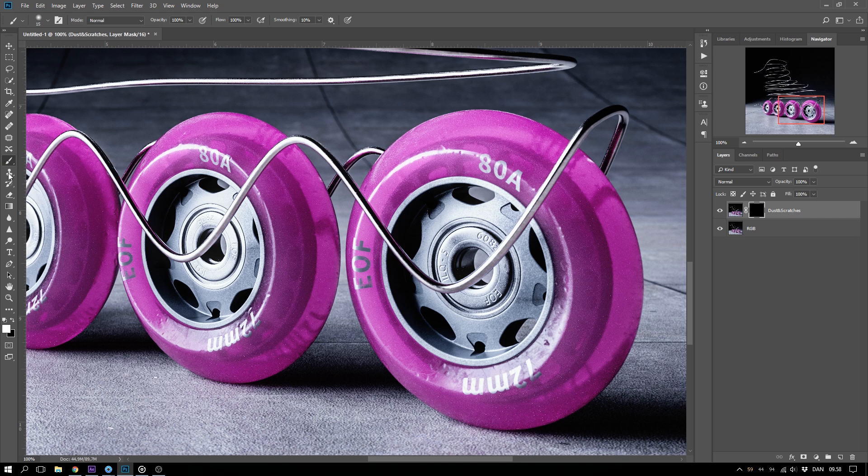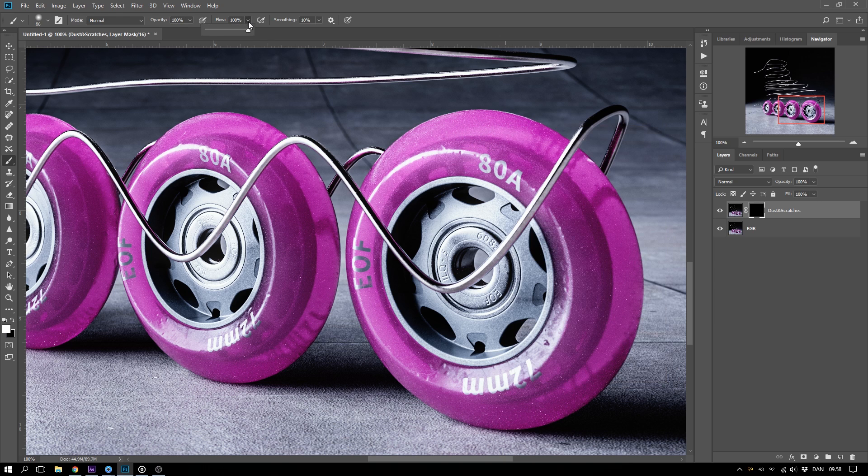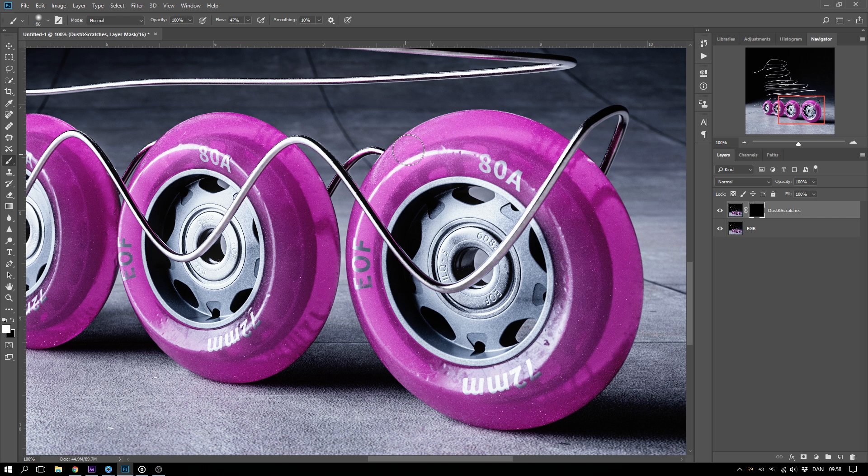Now I can take a brush with a white color and maybe a soft edge. And also, I will take the flow down a bit to make it more soft.